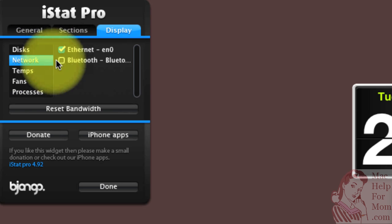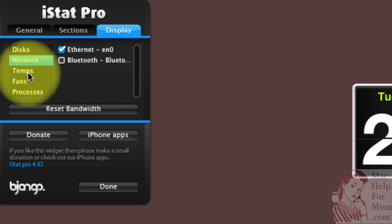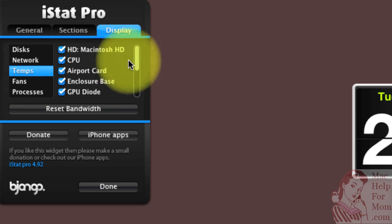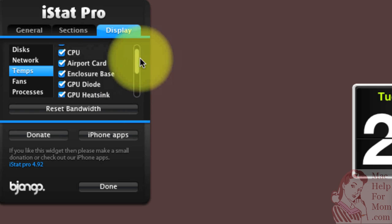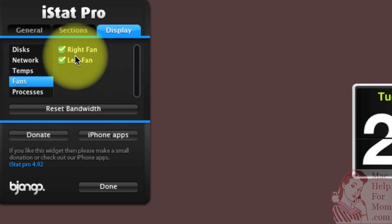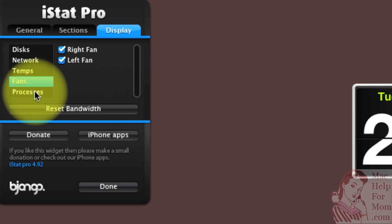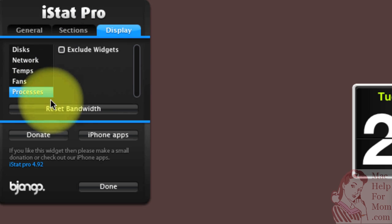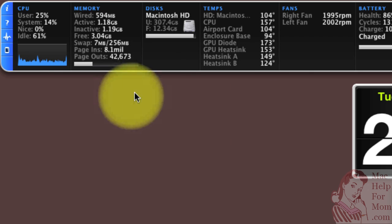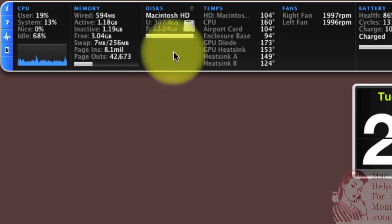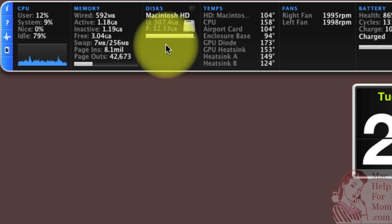Other options here is you can turn Bluetooth and Ethernet on and off under the network section, which I'm not even displaying now. There's a long list of different temperatures within the computer that I can turn on and off, right and left fan, and I can decide whether I want widgets to show up in the processes section or not. But for now, all I did is I removed the time machine drive here from the disk section. So let me give you a quick survey of some interesting stats in here.